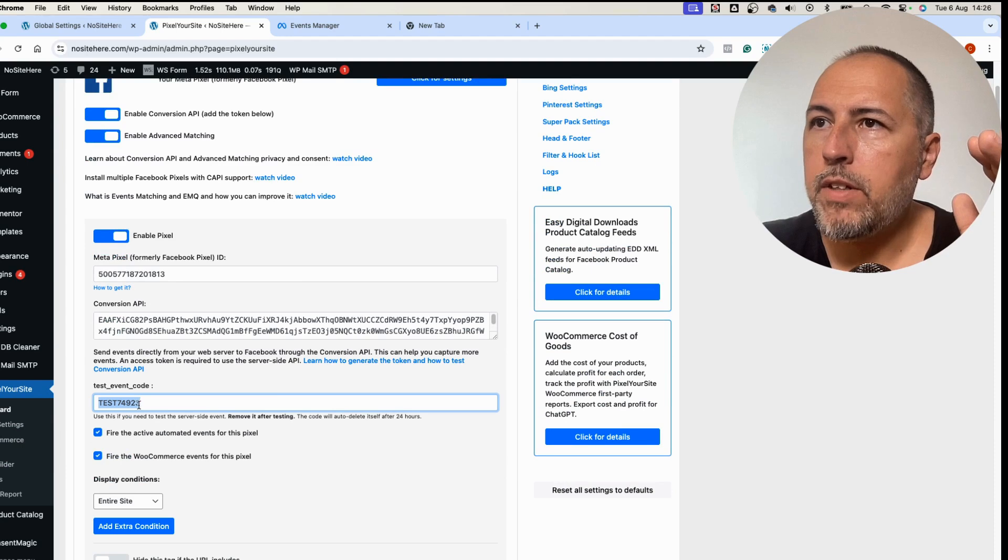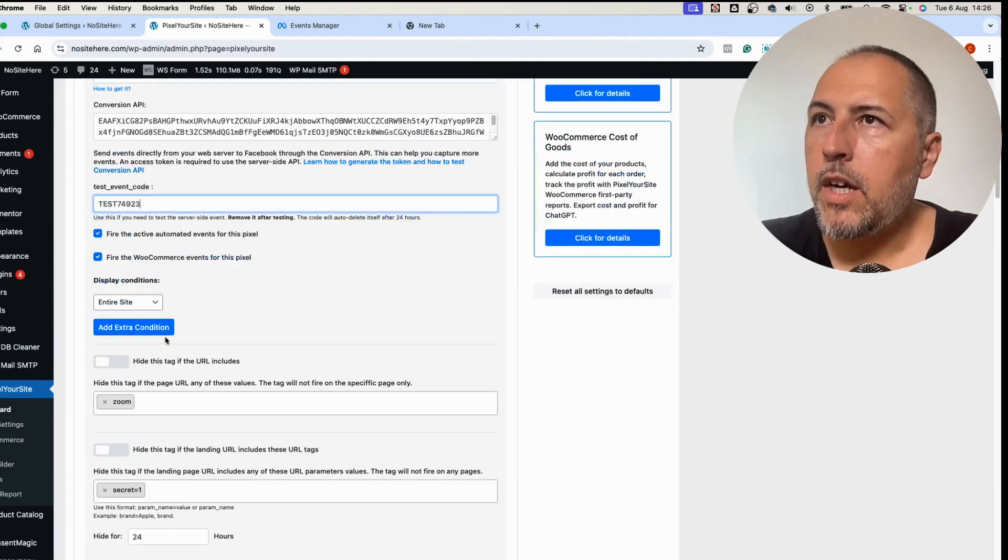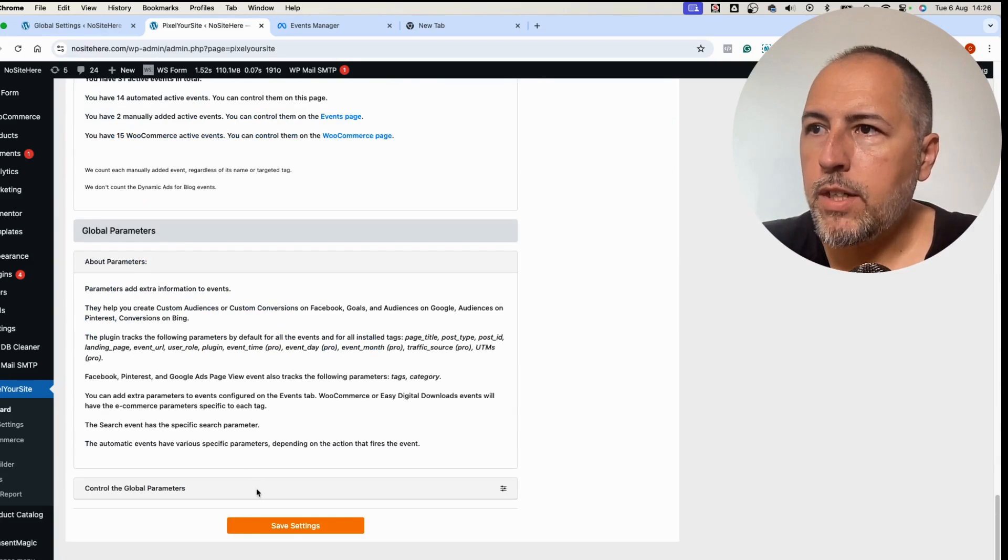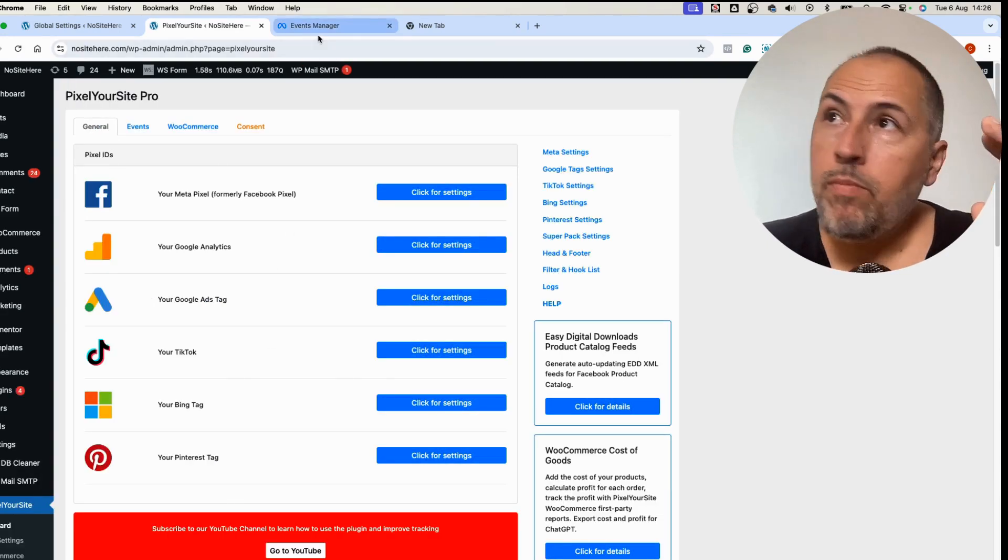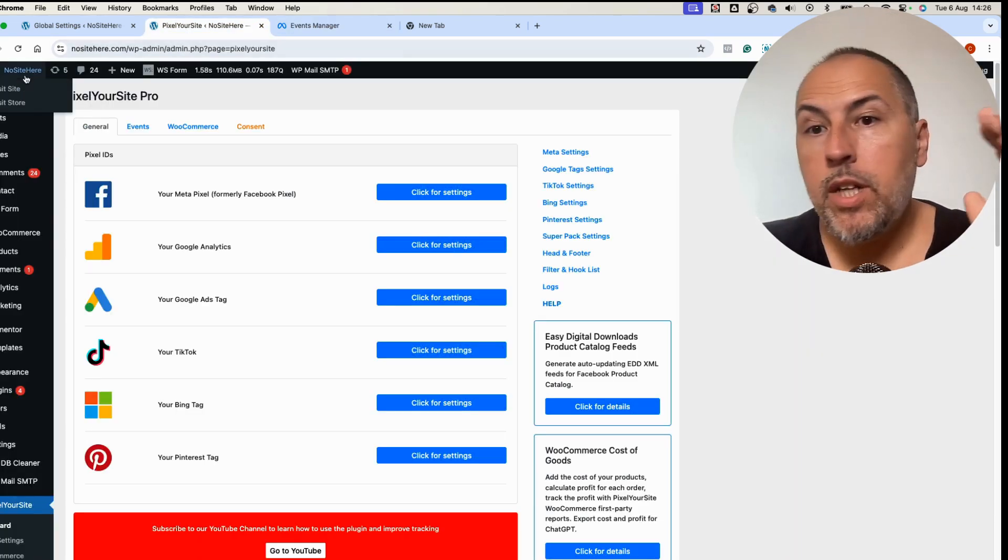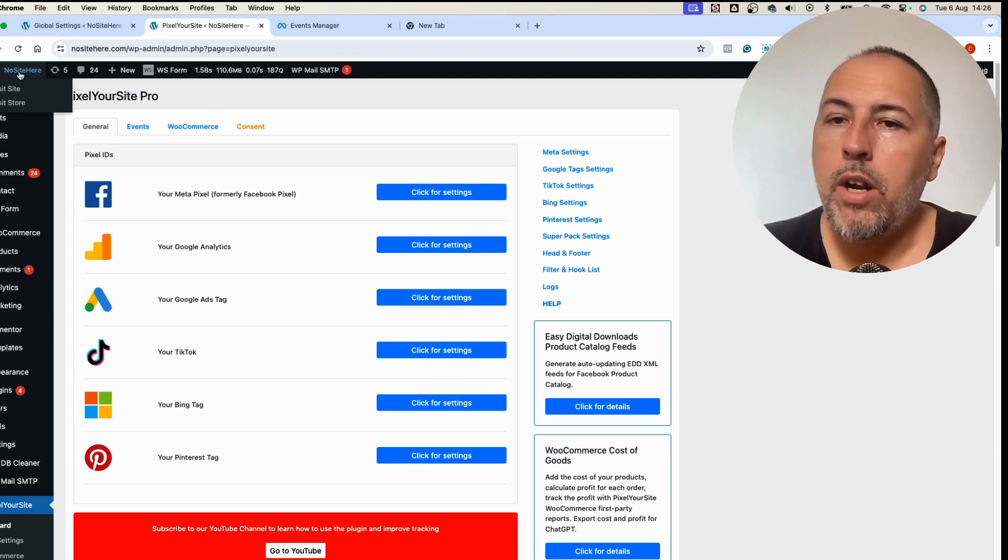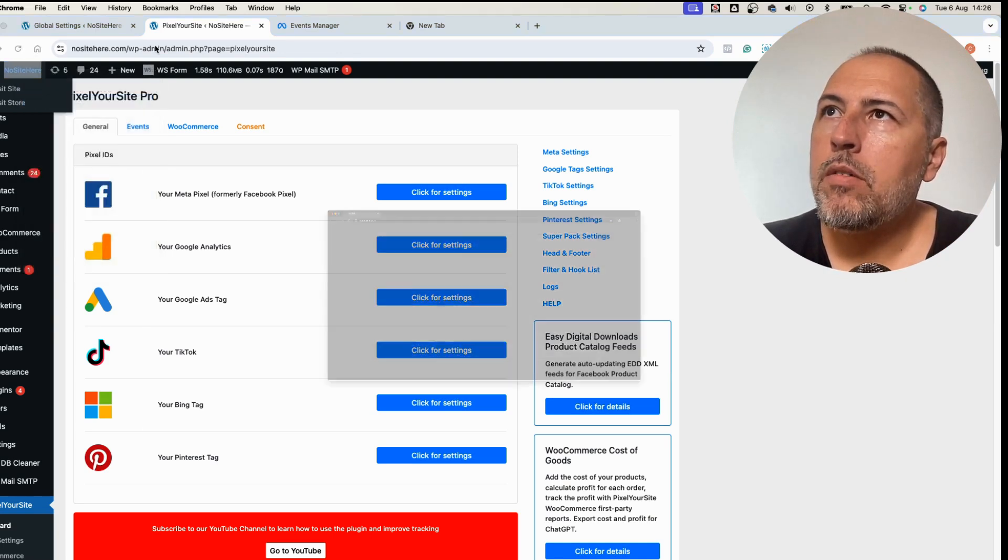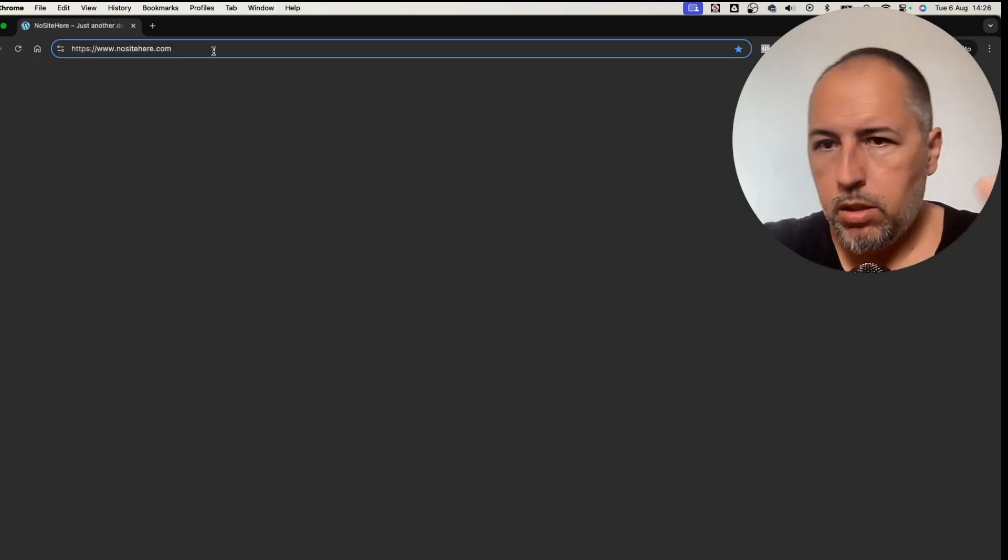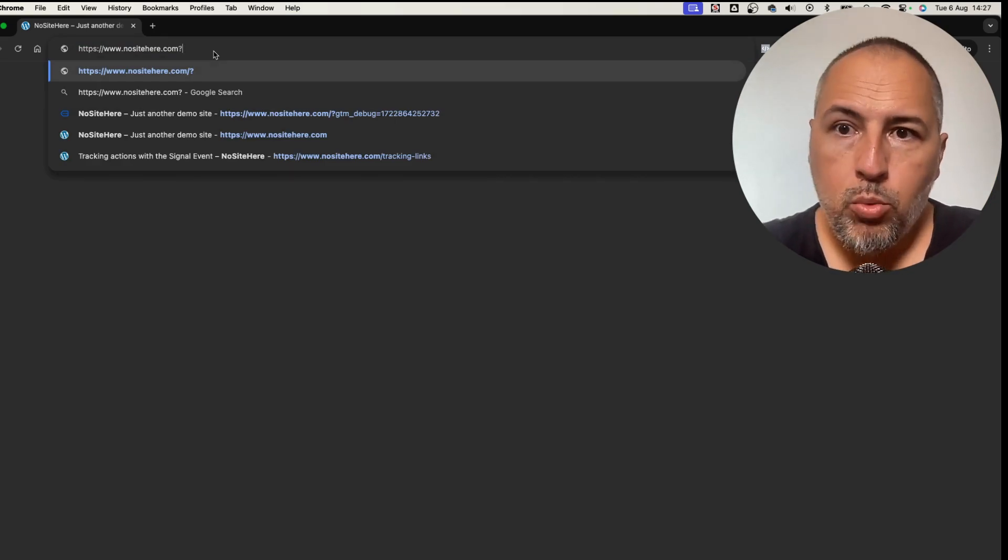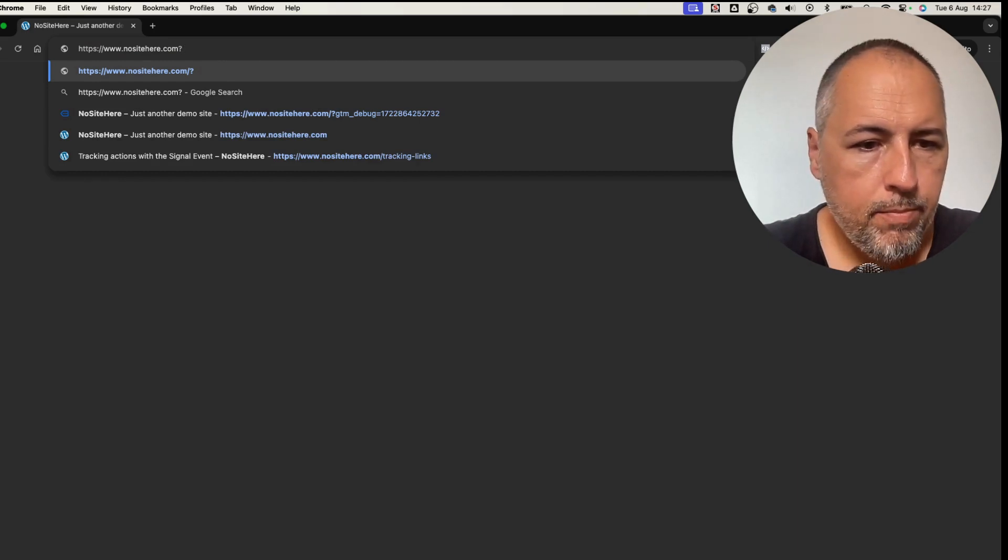I already have the test code here. If you don't have it, paste it and make sure it's the most recent one because Meta changes this code. Save. Now open your website in an incognito mode. It's important because otherwise we might take the data from your account that you are logged in with inside your website. Open an incognito window and instead of opening the web page normally, add the parameter that we just defined.